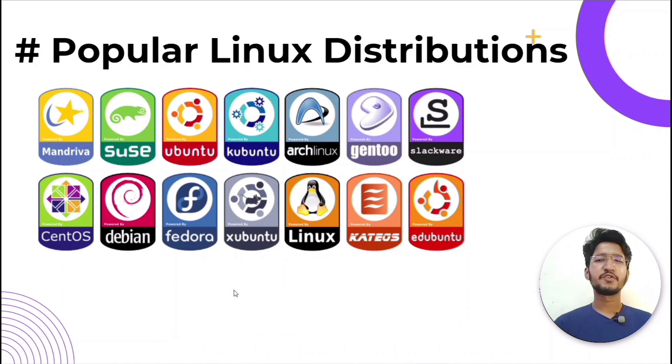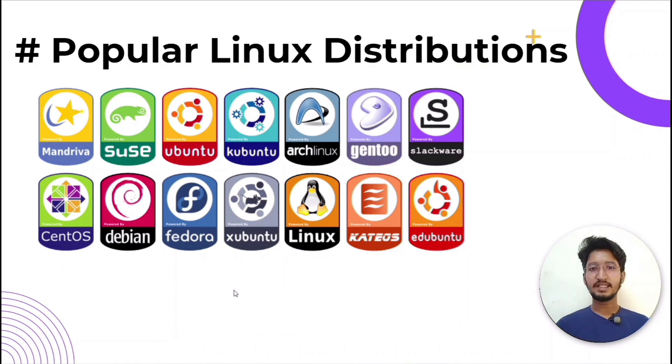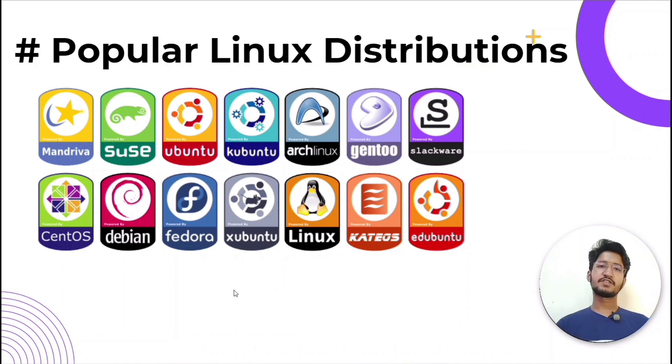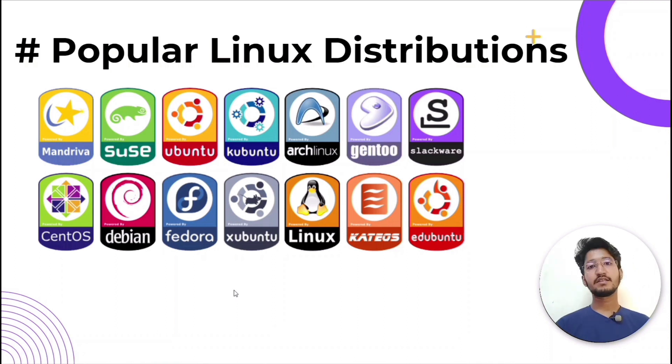So these are some popular Linux distributions you can use, as you can see. Some of the server distributions shown are free, such as Ubuntu.